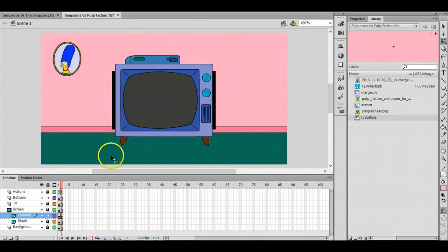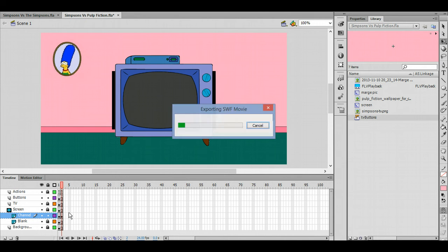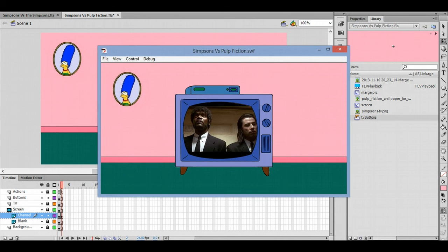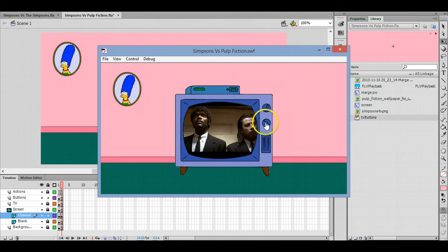And that's it - that's all you need to do. If you press Ctrl and Enter now to test, there's my original picture because I've got two frames, but I've got a button that takes me to the next one.